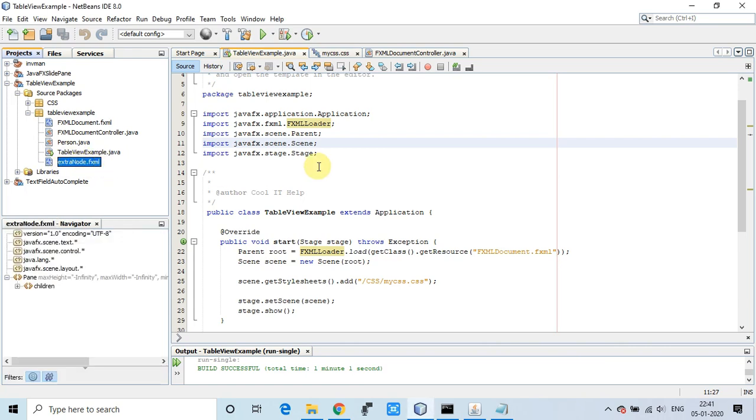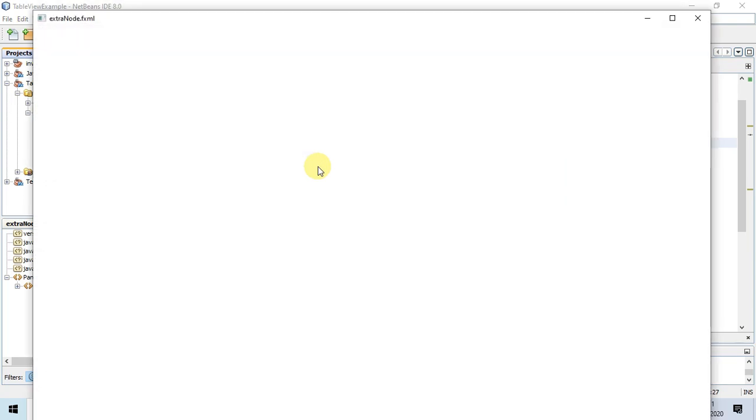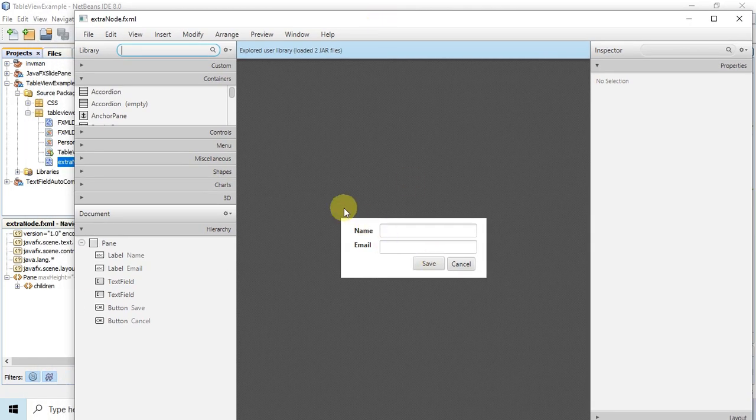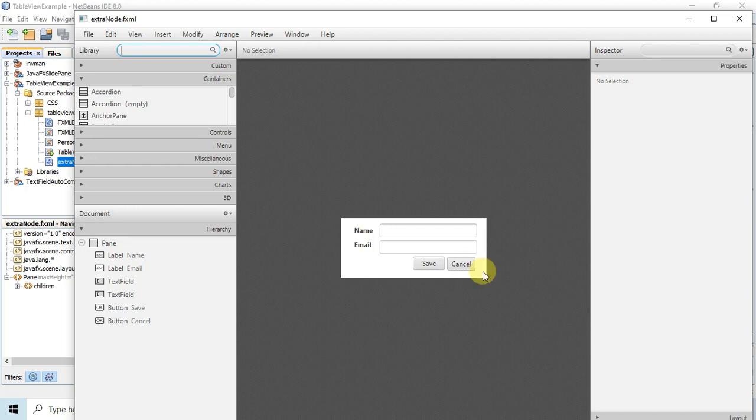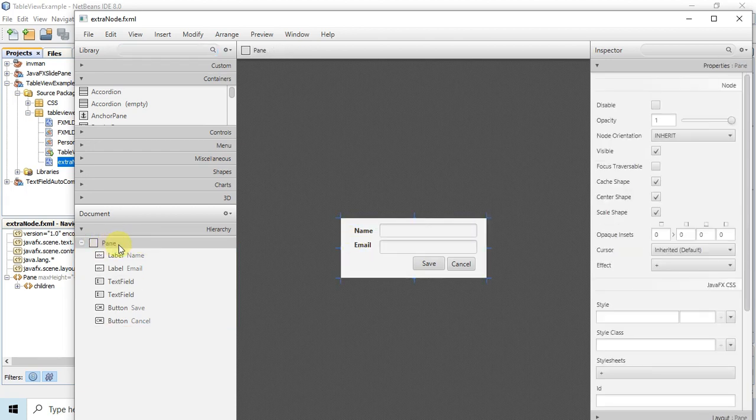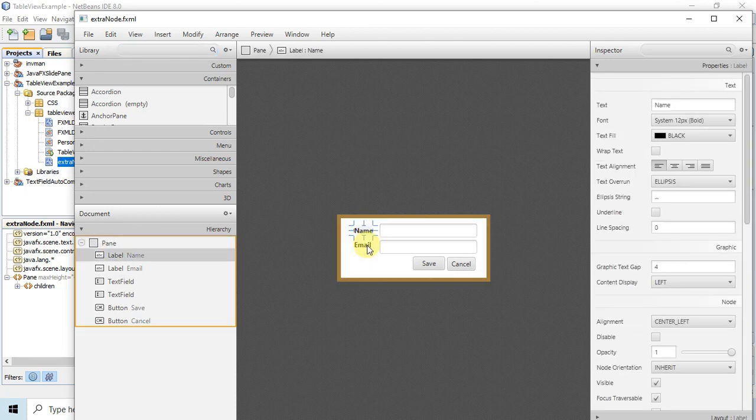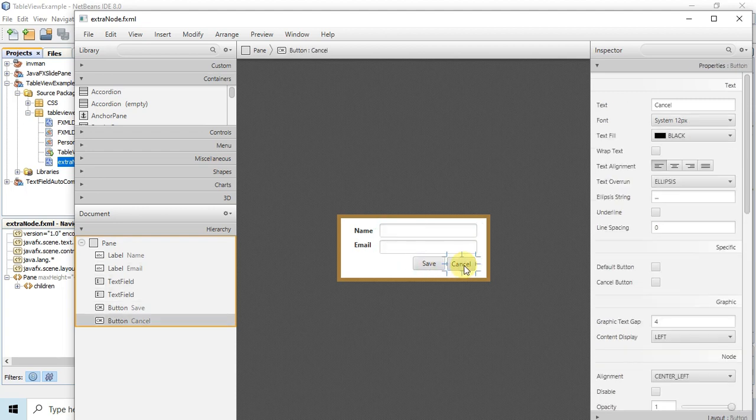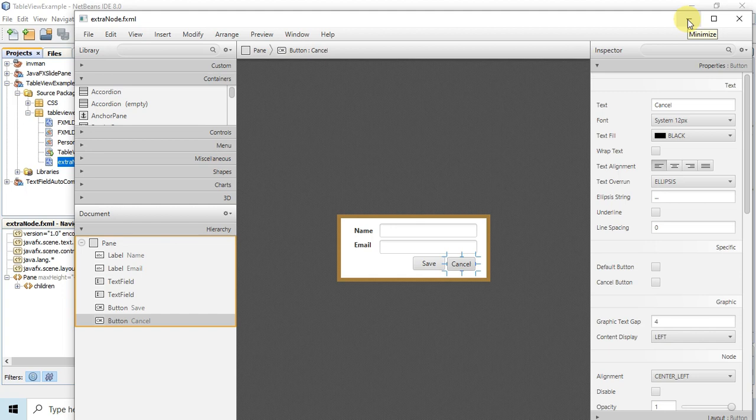We'll see what we created inside the extra node FXML. It's very simple - we have to create a small arrangement to display inside the table row expander view. I've used a pane with a name label, text field, email text field, save and cancel buttons. First we're focusing to display this arrangement inside the table row expander column view. This arrangement is ready in the FXML.